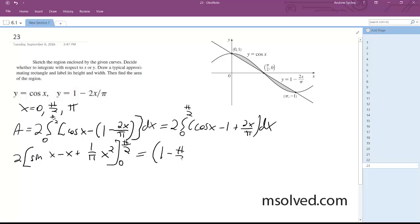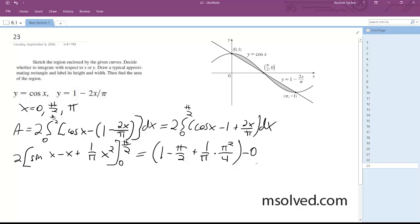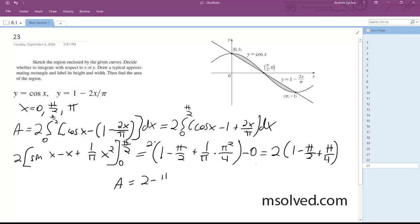One minus pi over two. Then pi over two plus one over pi times pi squared over four, minus zero. I need to multiply this times two. So it is equal to two times the quantity one minus pi over two plus pi over four.